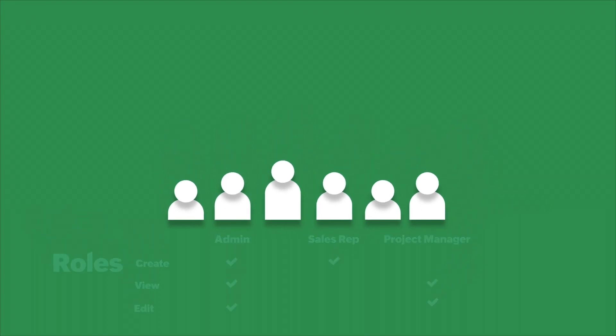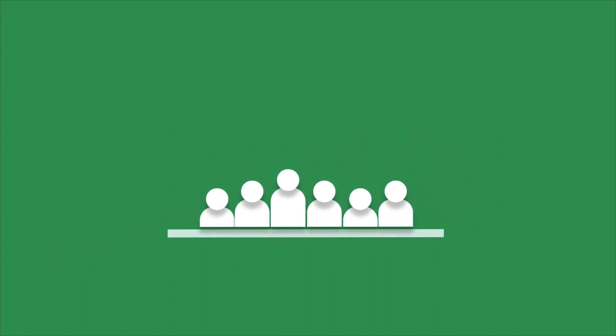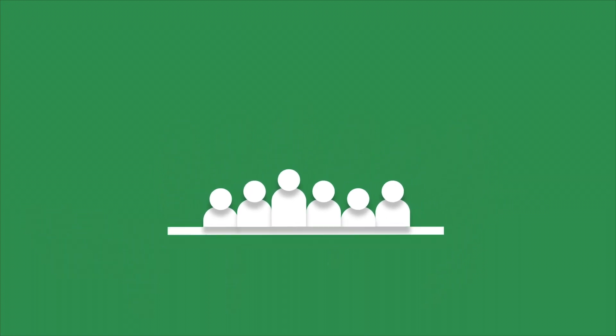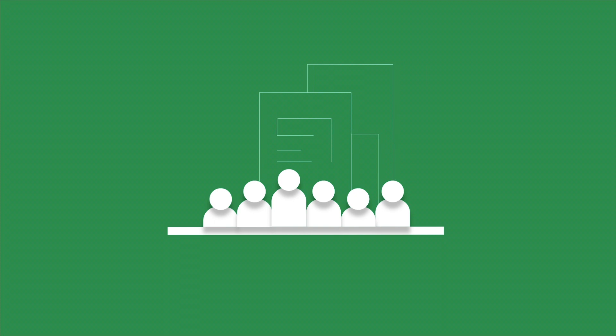With Zoho Billing, you can invite these different users to your organization and also assign them different roles with their corresponding level of access.